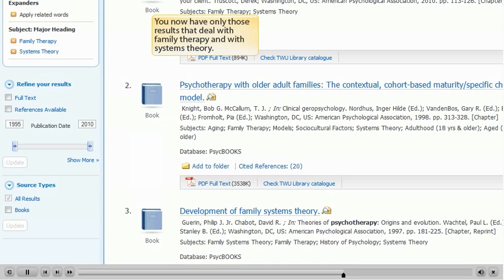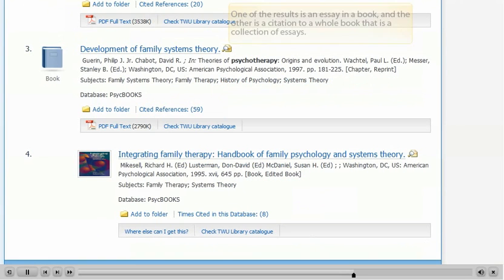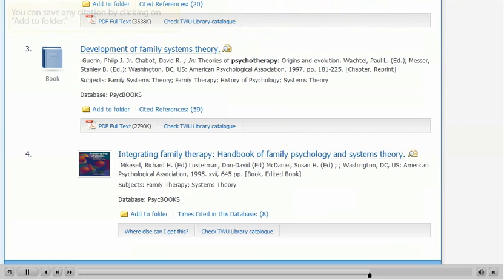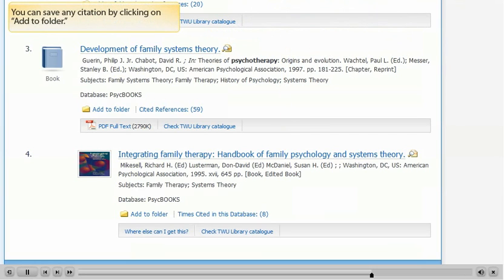You now have only those results that deal with Family Therapy and with Systems Theory. One of the results is an essay in a book. The other is a citation to a whole book that is a collection of essays. You can save any citation by clicking on Add to Folder.